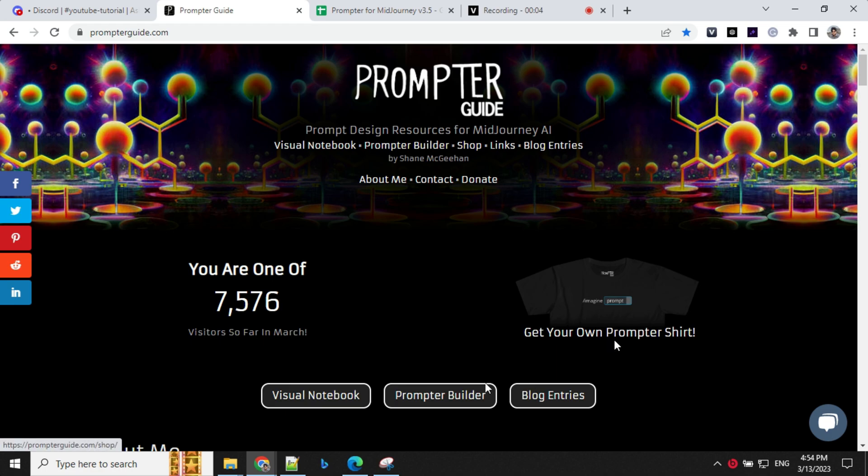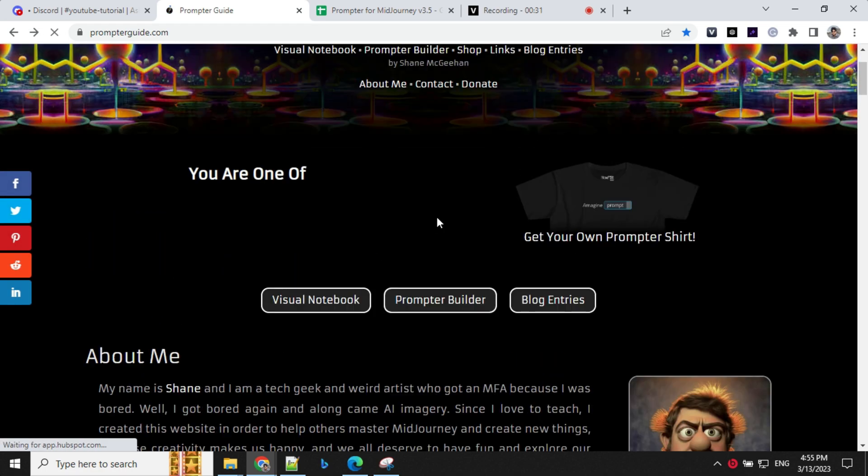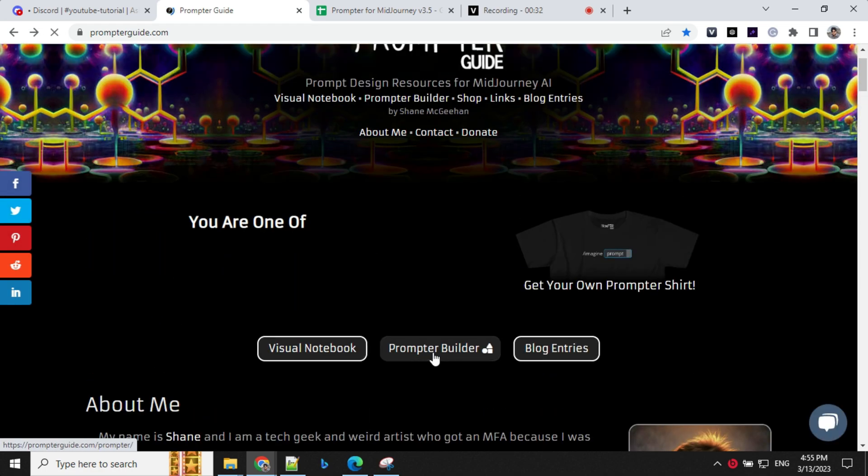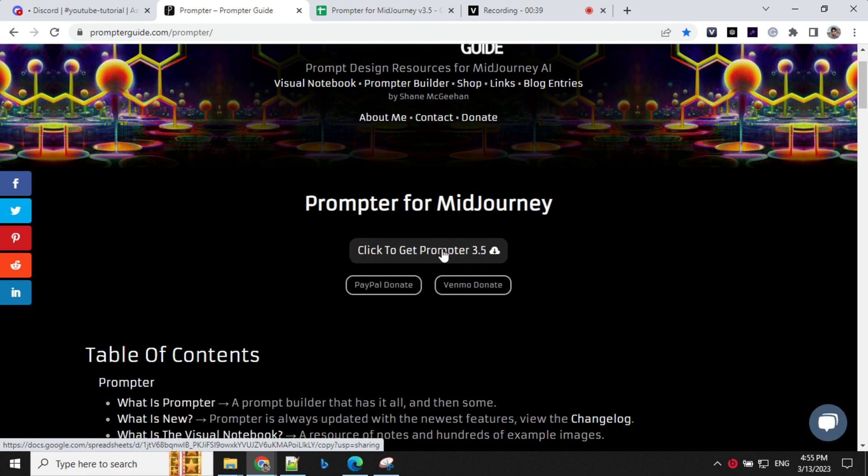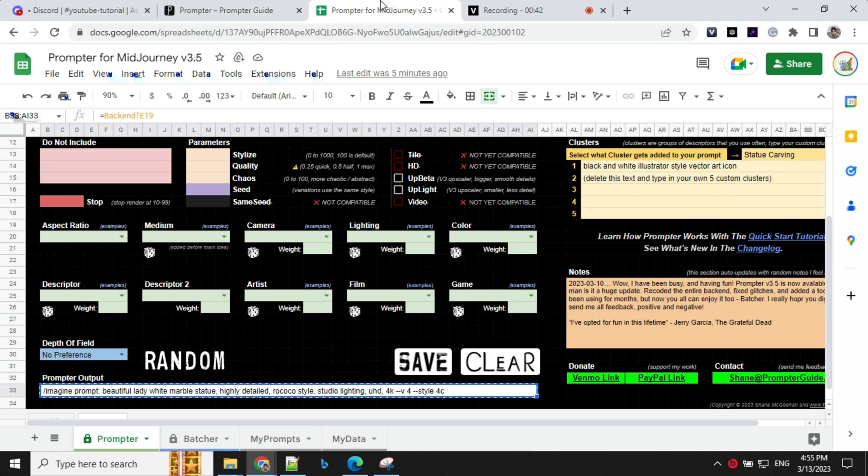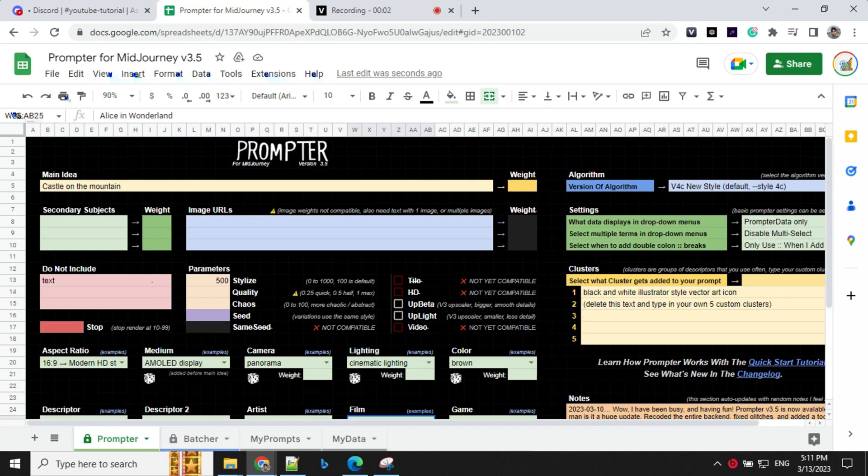Let's have a look at the website first. So here you have an option to click on this prompt builder. You can click to get this prompter. Once you click on this, you can save this file in your Google Drive. Once you have this Excel file, let's go ahead and start filling and create our prompt.